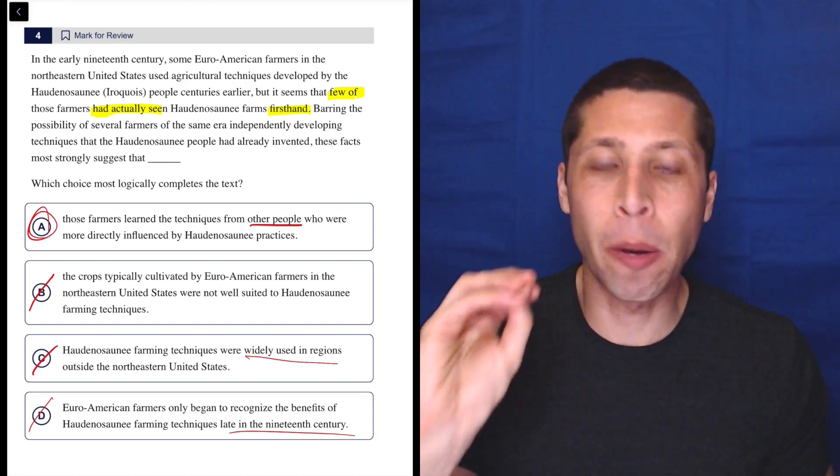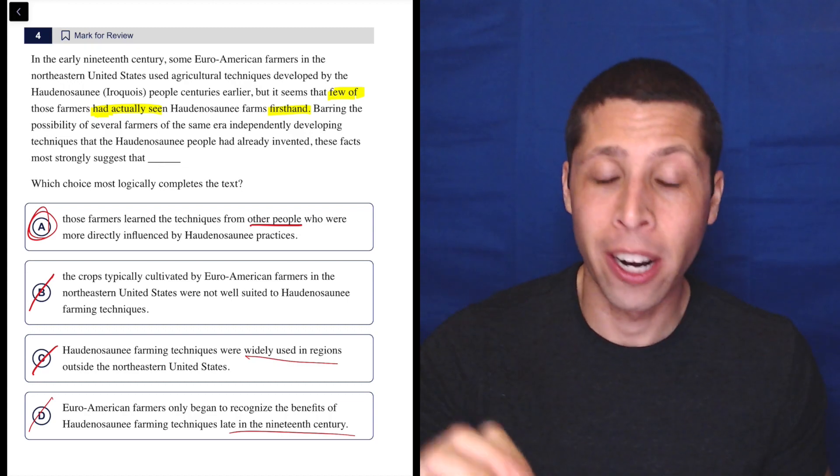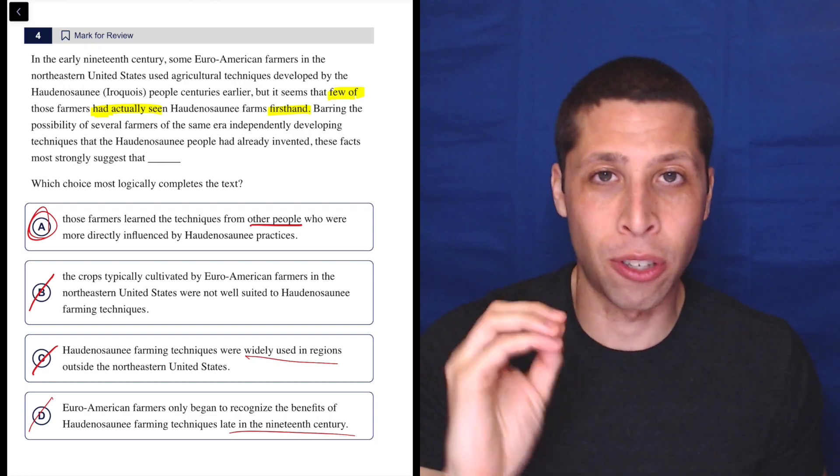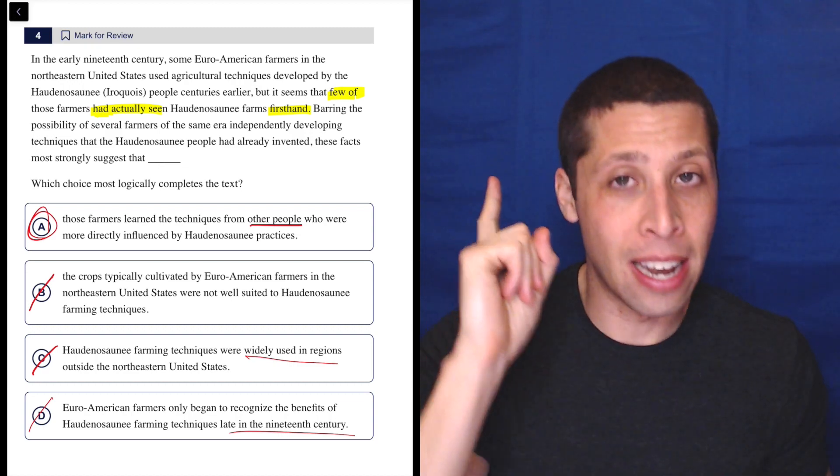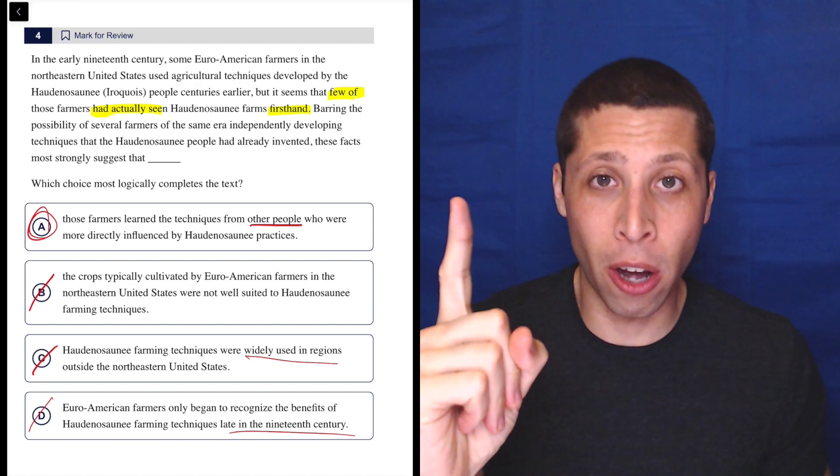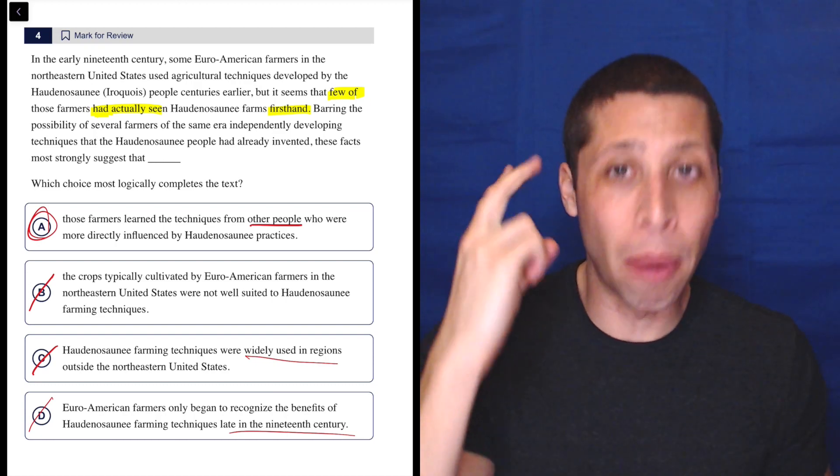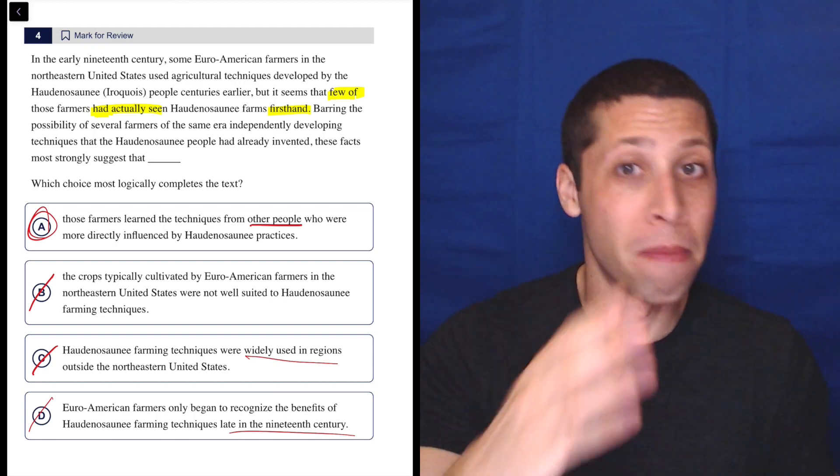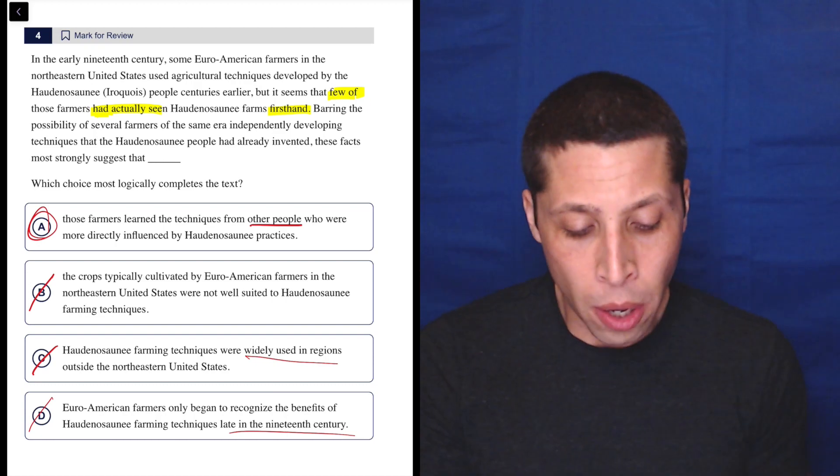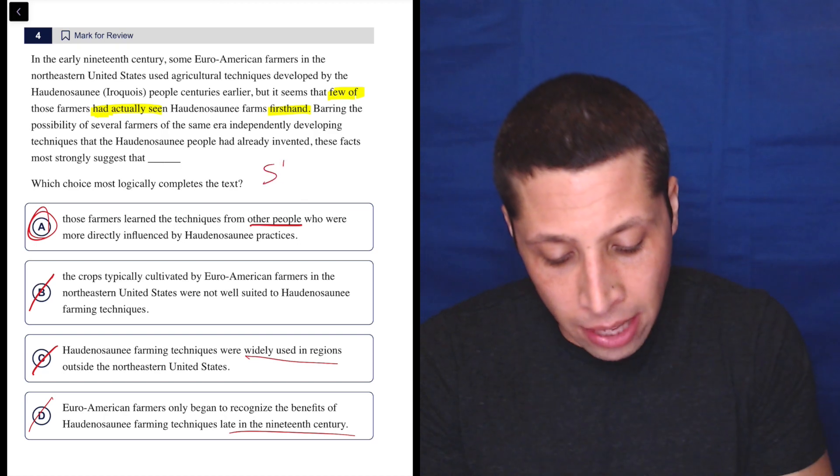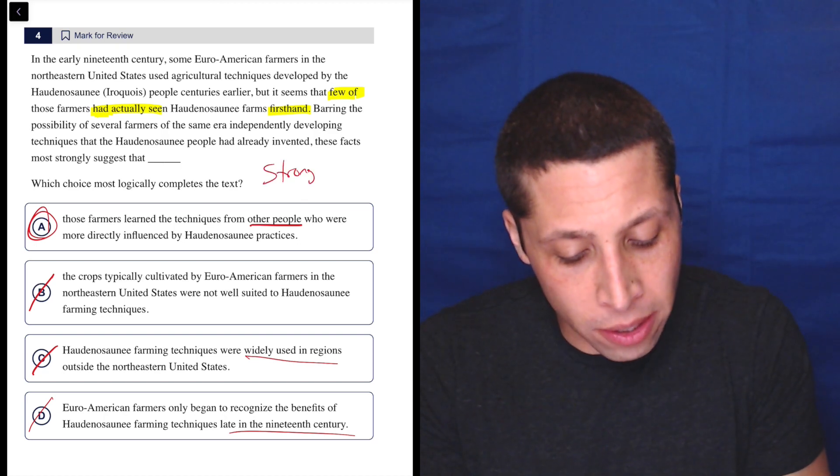Notice how I can take the entire passage and answer and just boil it down to they learned the techniques, not from the Haudenosaunee, but from other people. That's the whole point of the passage. This is, yeah, the strong words idea.